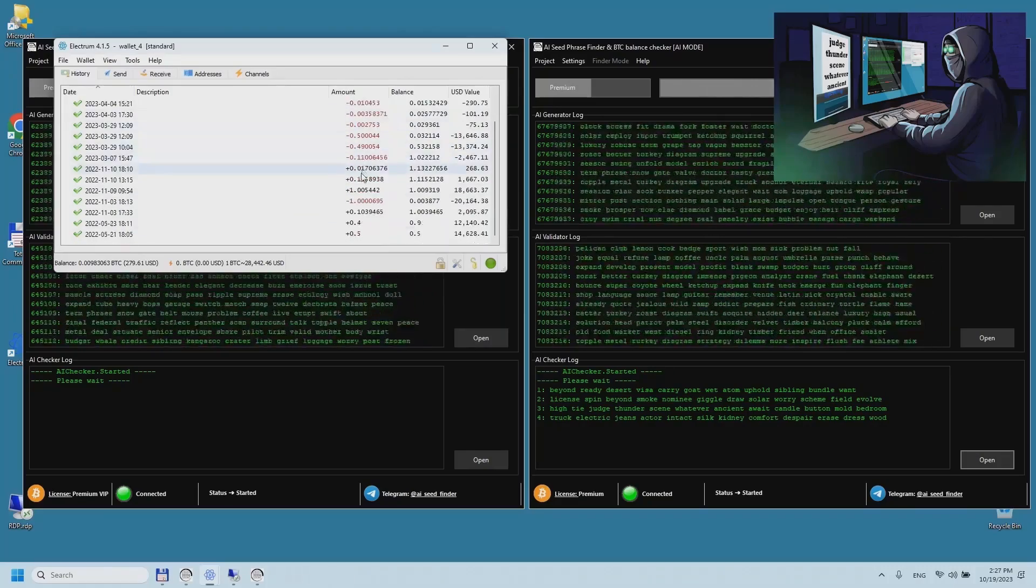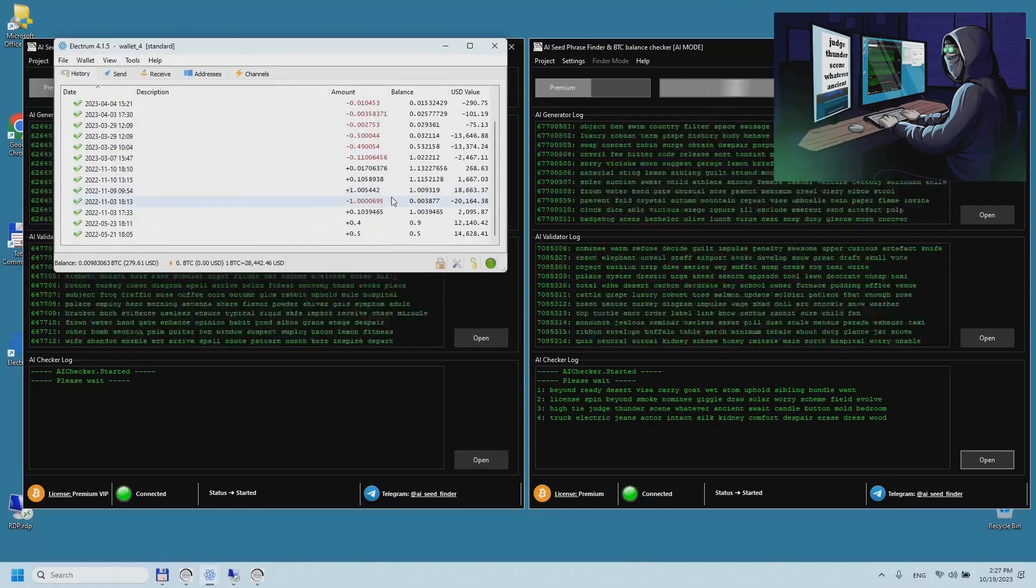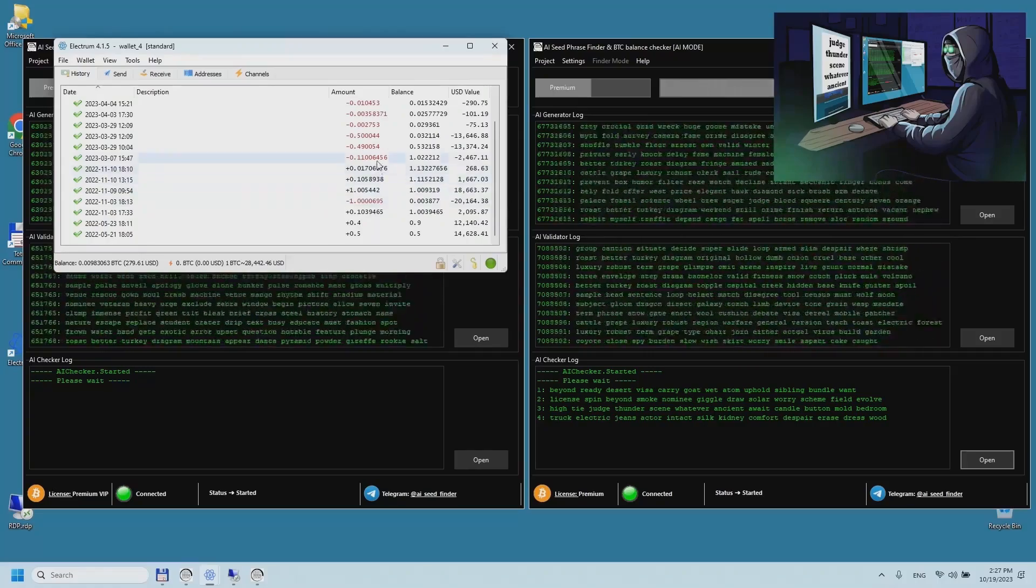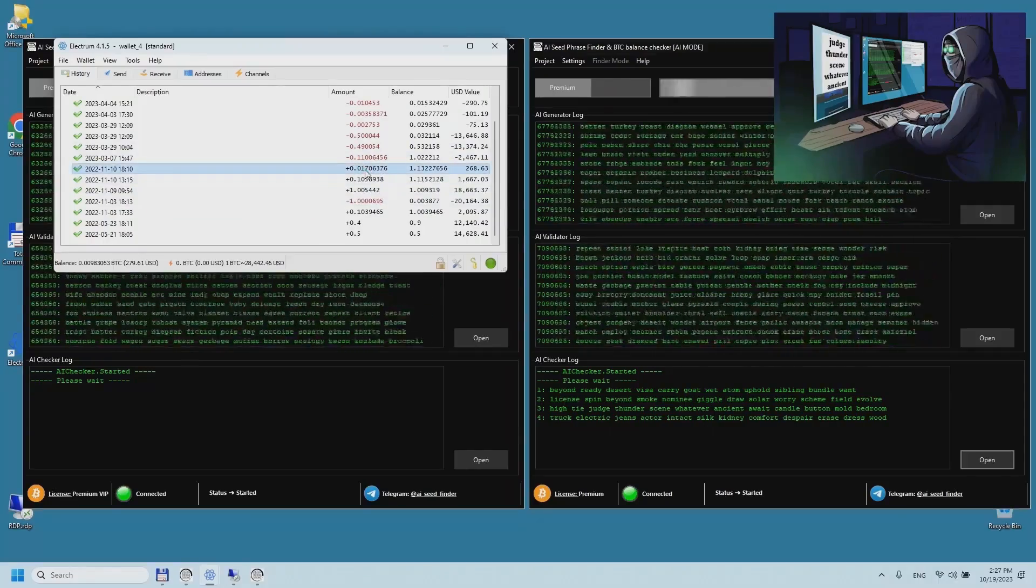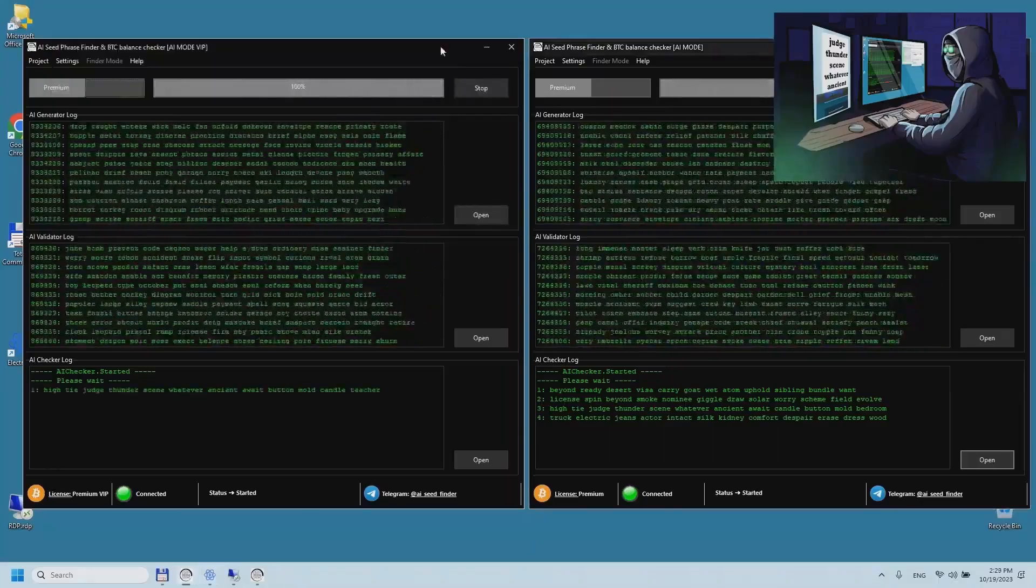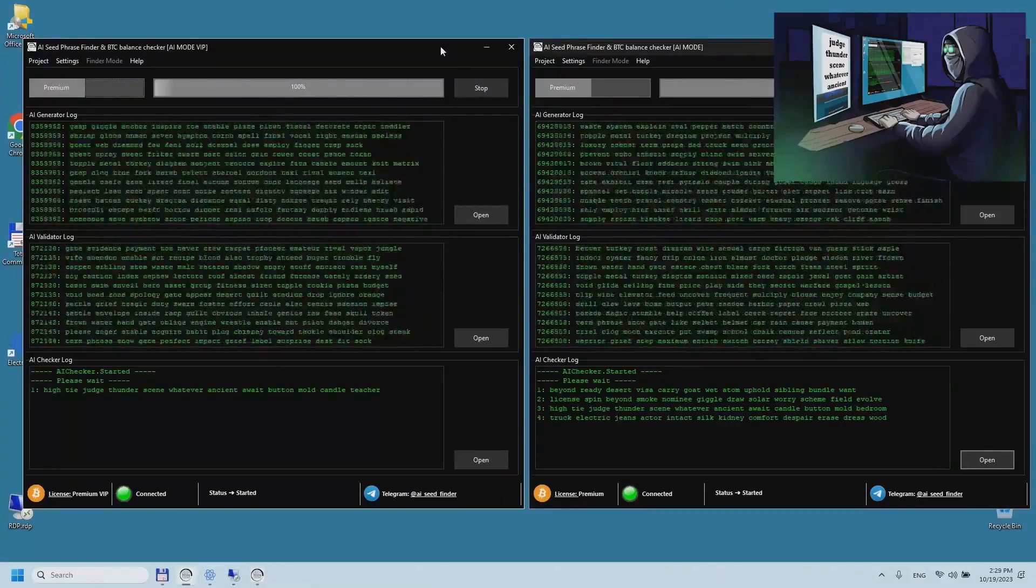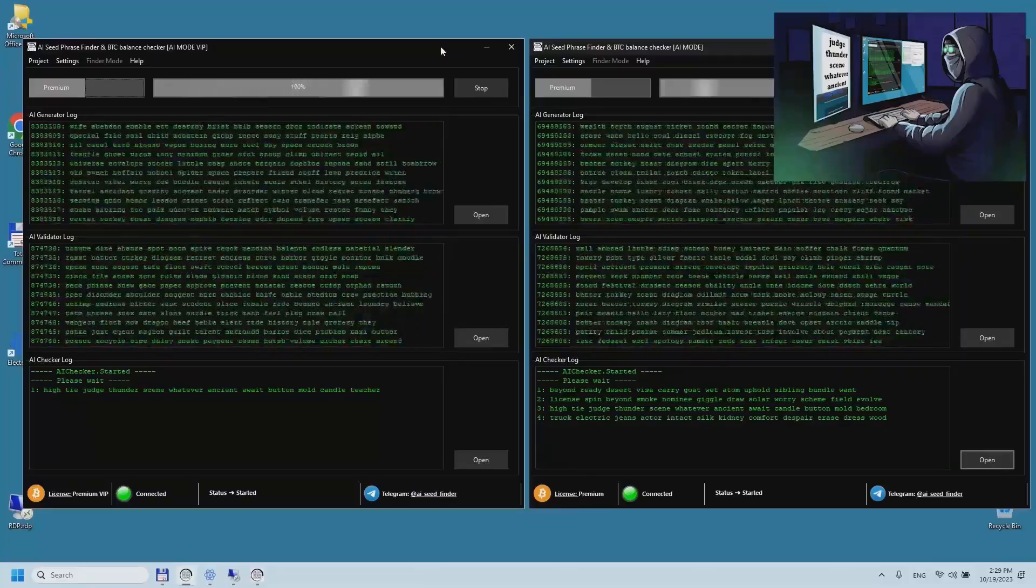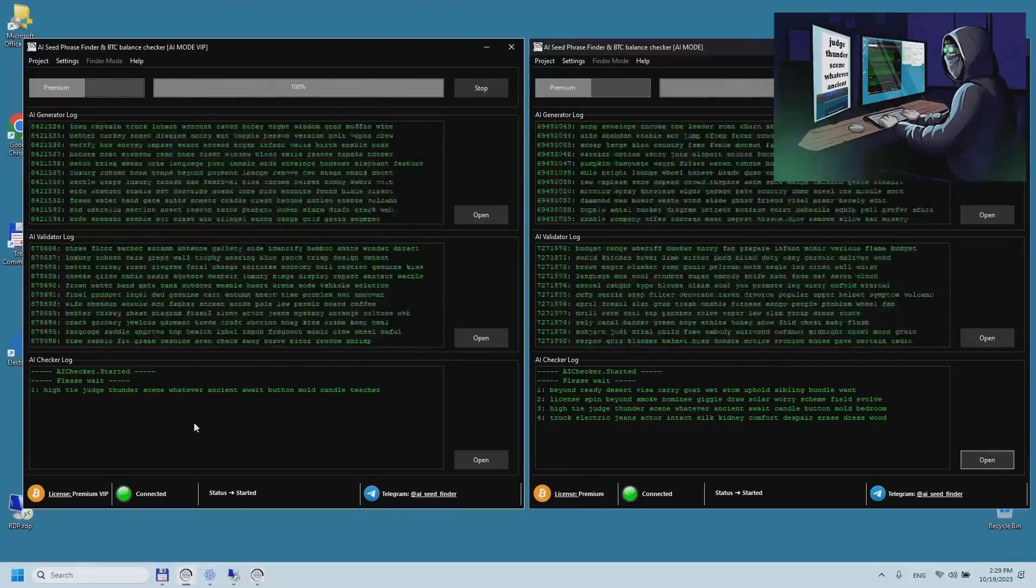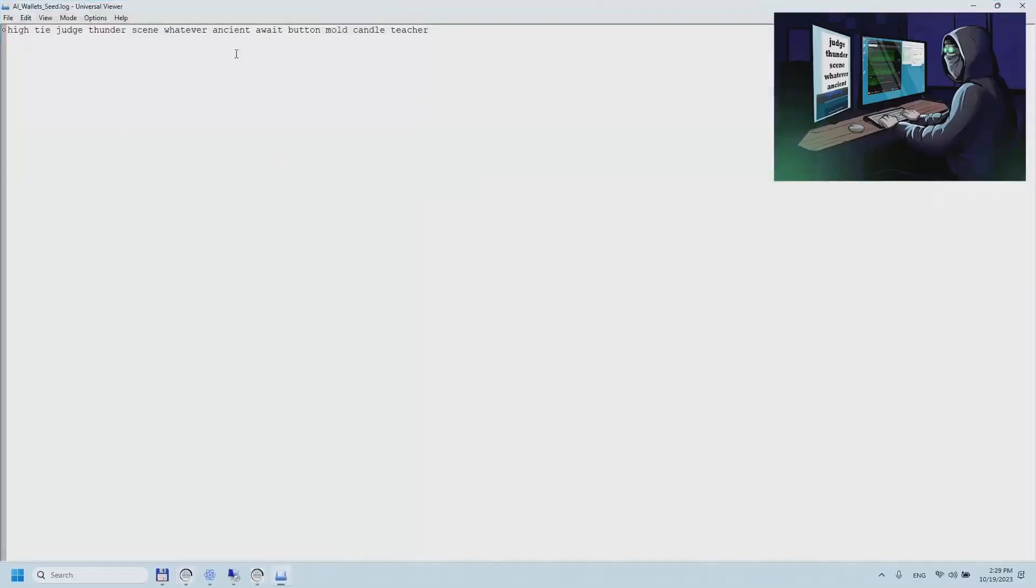Using modern technology and optimized algorithms, AI Seed Finder provides fast and accurate seed phrase generation for positive balance Bitcoin wallets. This makes it an indispensable tool for anyone searching for a Bitcoin wallet to gain access to the funds in them.